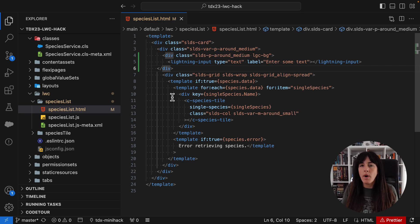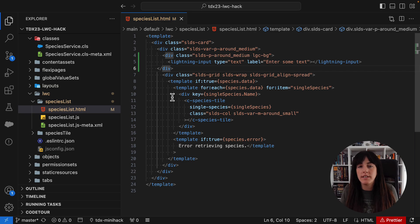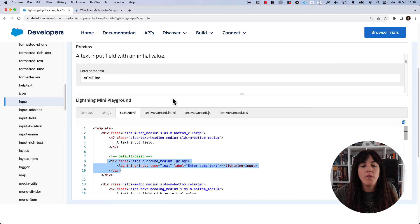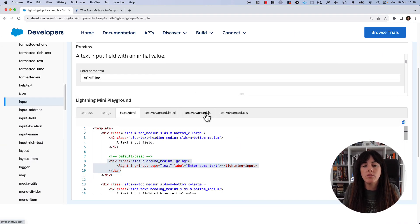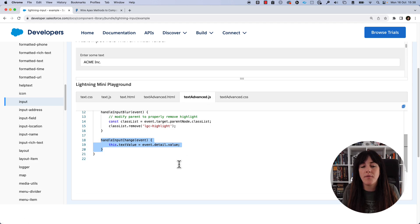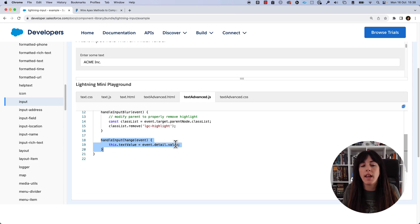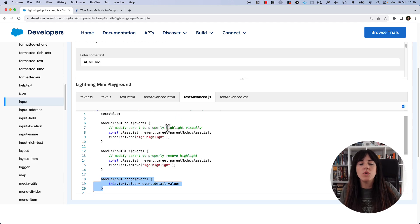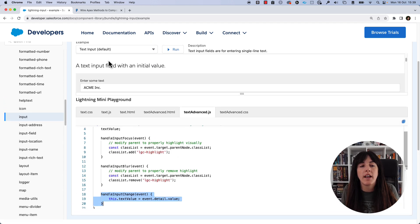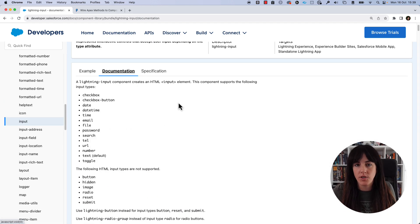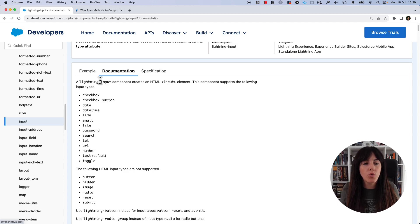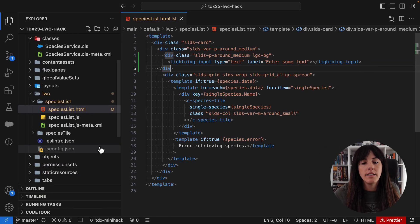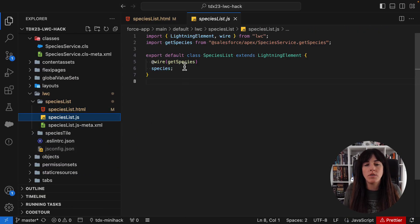And now we need to find a way to get the value that the user provided and use it in our filter Apex function. So for that, we're going to continue checking the documentation. And if we go to the text advanced JavaScript file, we can see that there is a method that is showing exactly that. It is showing how to get the value that was typed and storing that into a property called text value. If you don't really know that this example code is here, you can check the whole documentation for the component in the documentation tab. So I'm going to copy that. And we're going to use that into our JavaScript file.